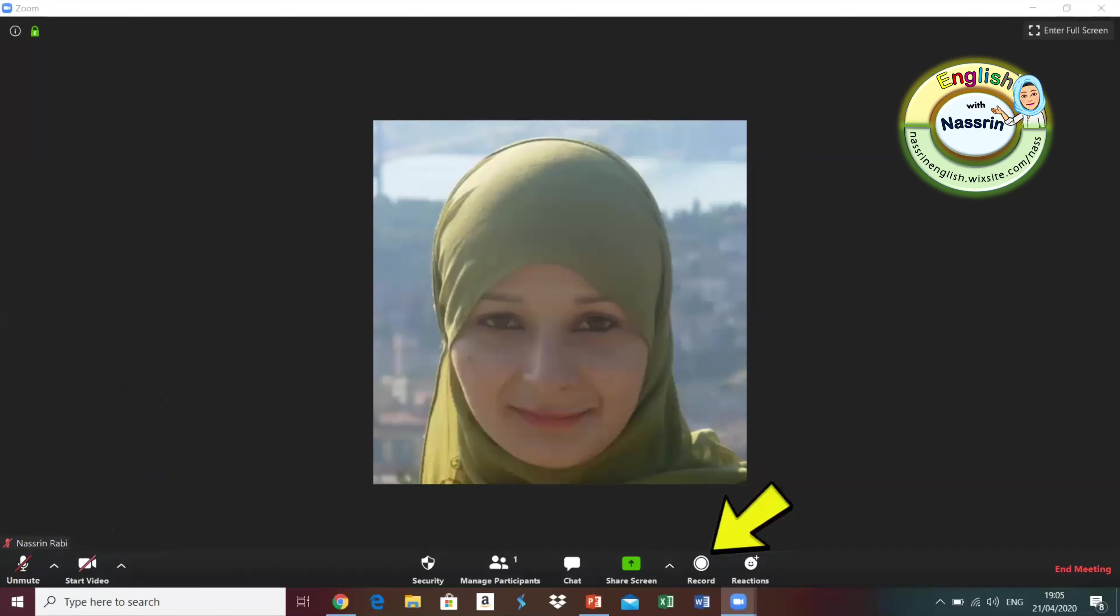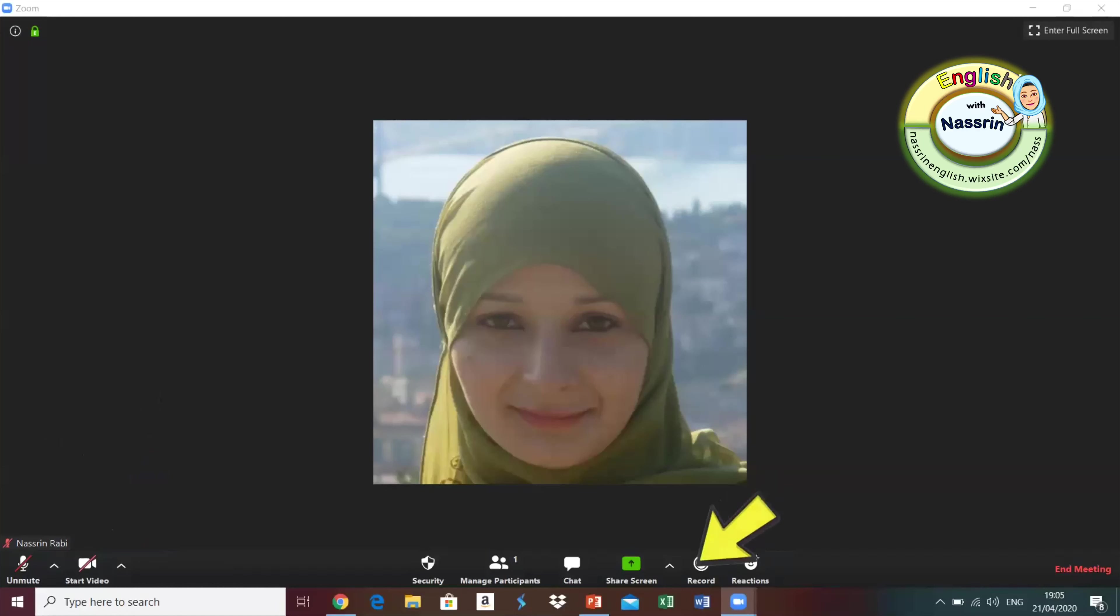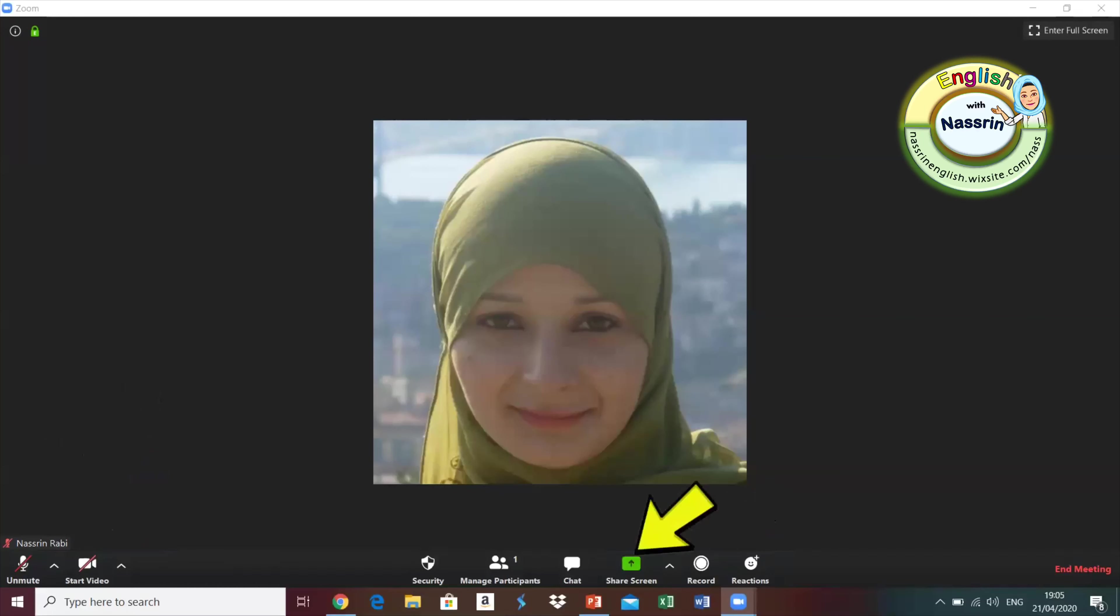Once you click on record, you are basically recording your lesson. The next thing you need to do is you need to start the steps of your lesson. So you click on share and you have the option of sharing things that you have got ready for your lesson.